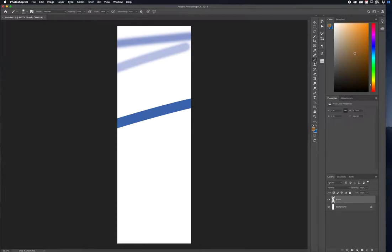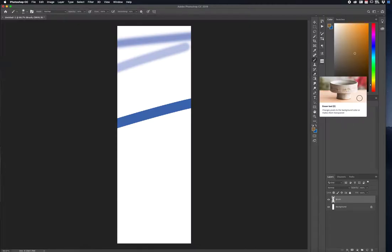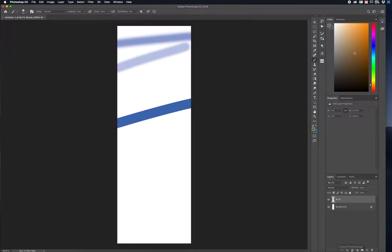So that's the Brush tool. Moving on, I do not recommend using the Eraser tool — I'll discuss the Mask a little bit later.